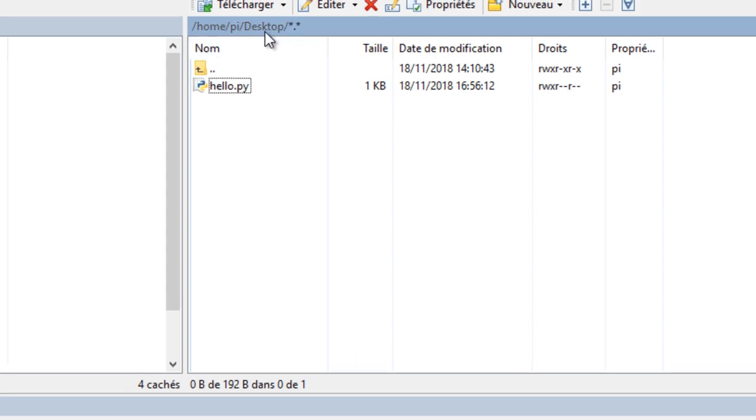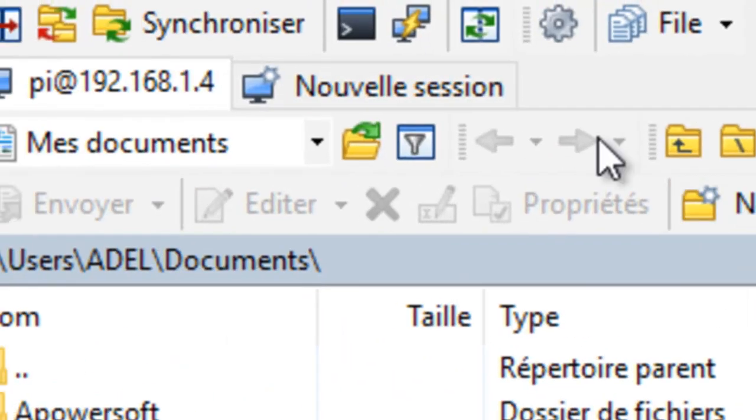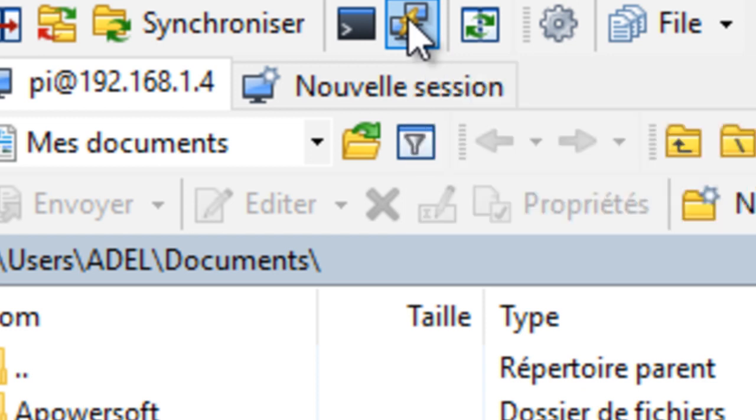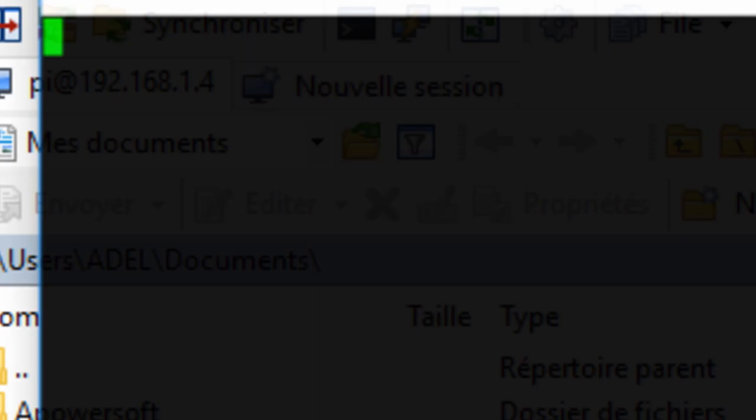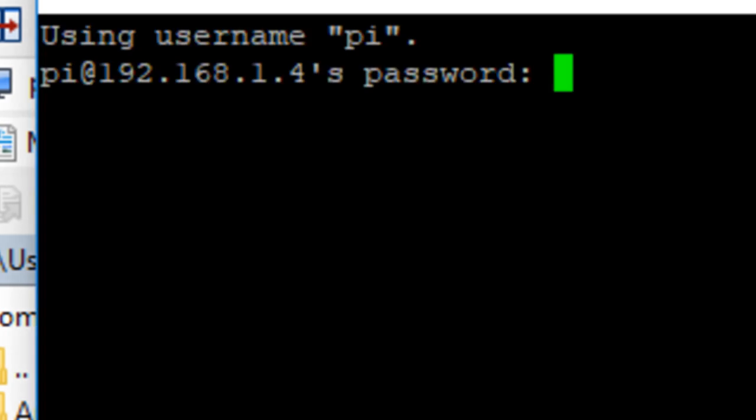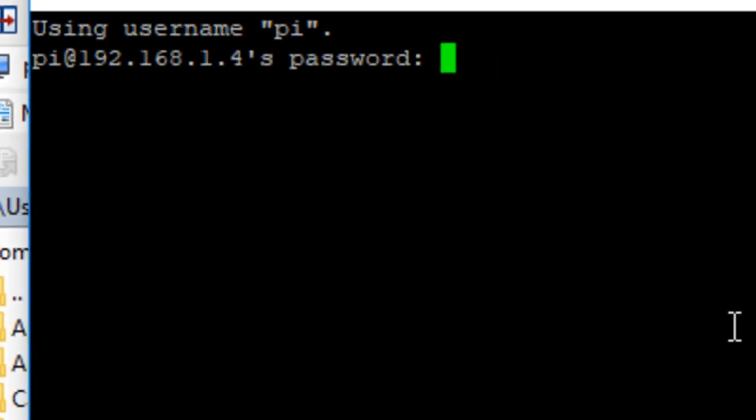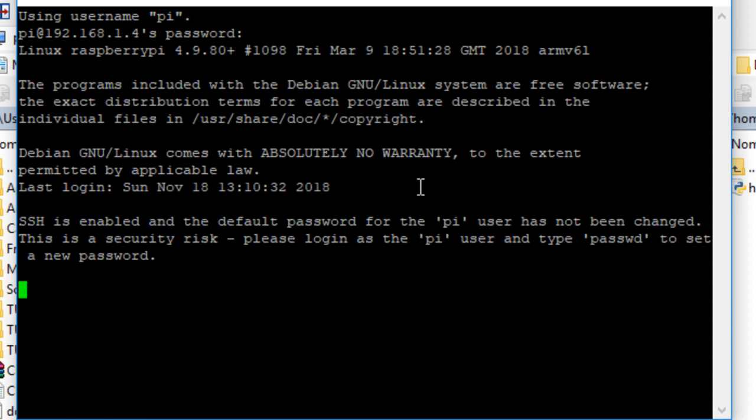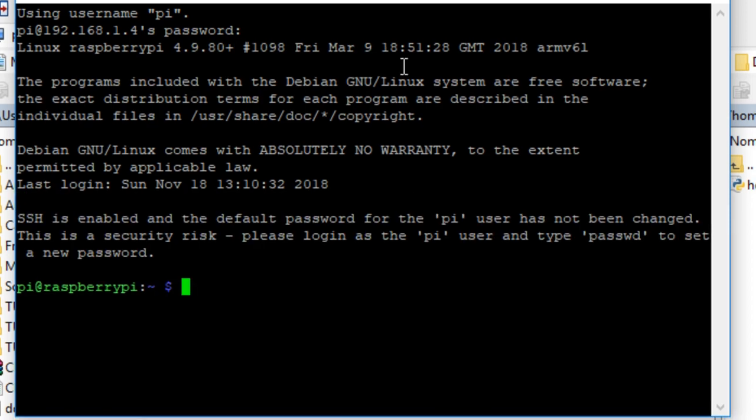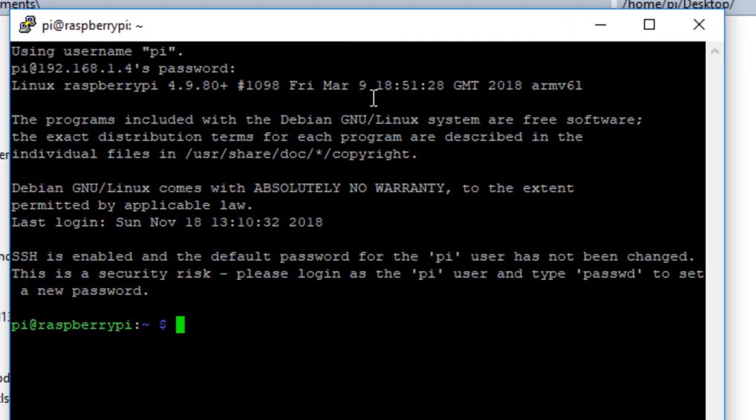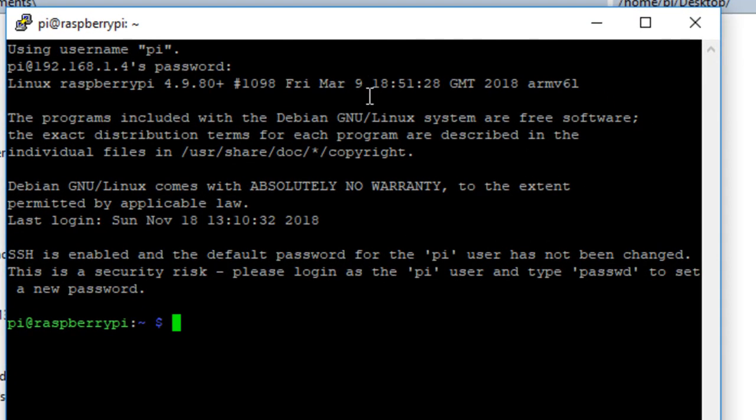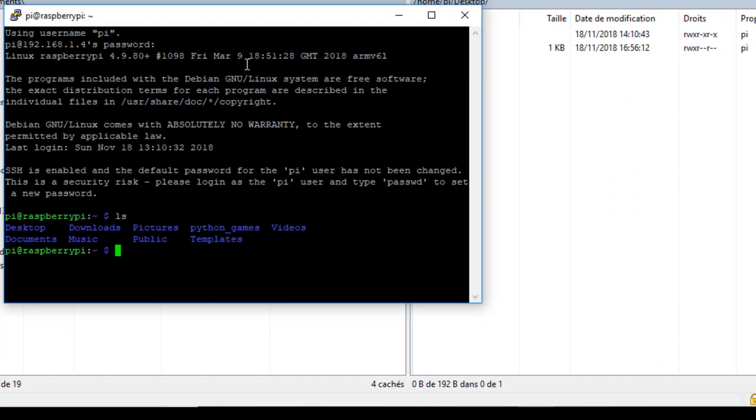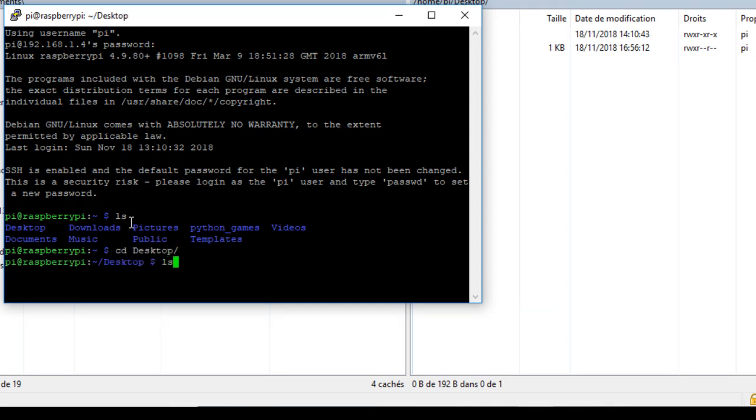Now open PuTTY and write the password. The ls command will show the content of your default directory.